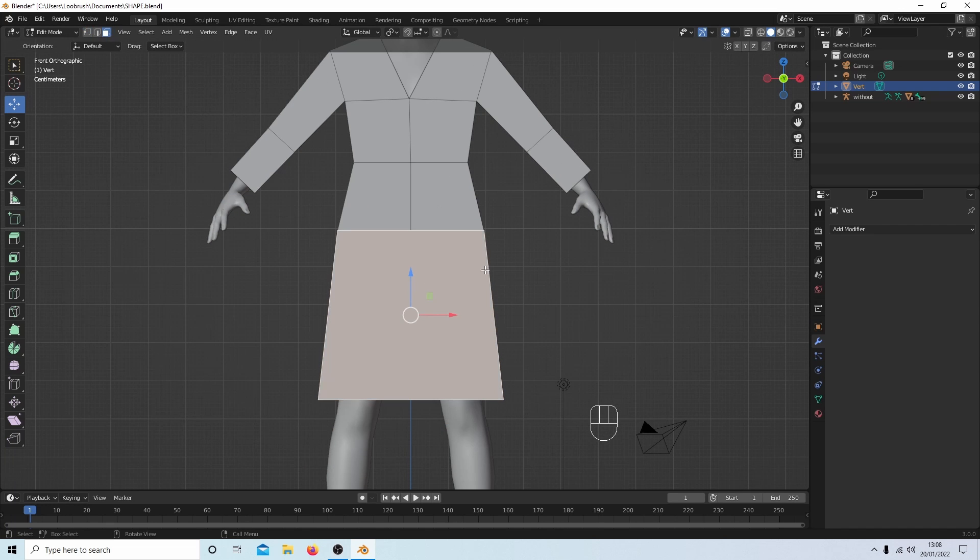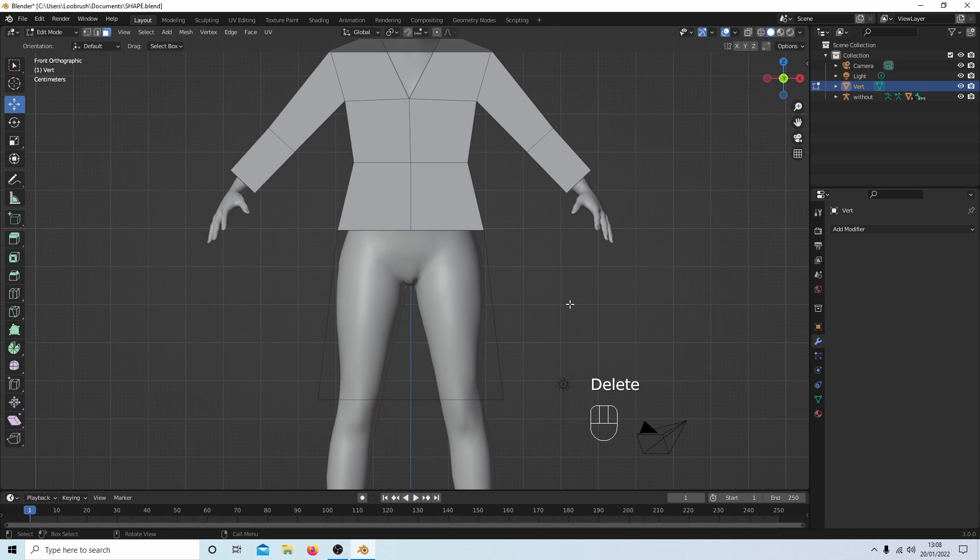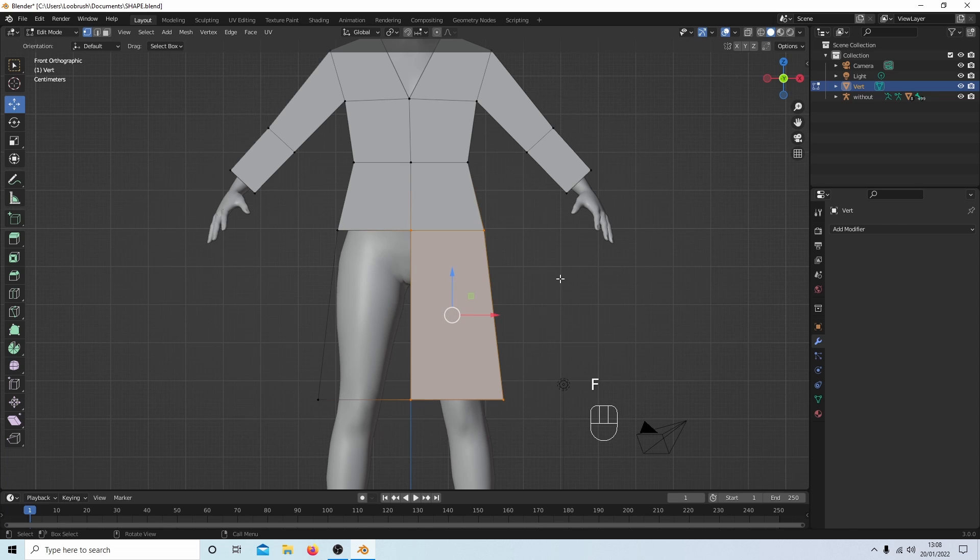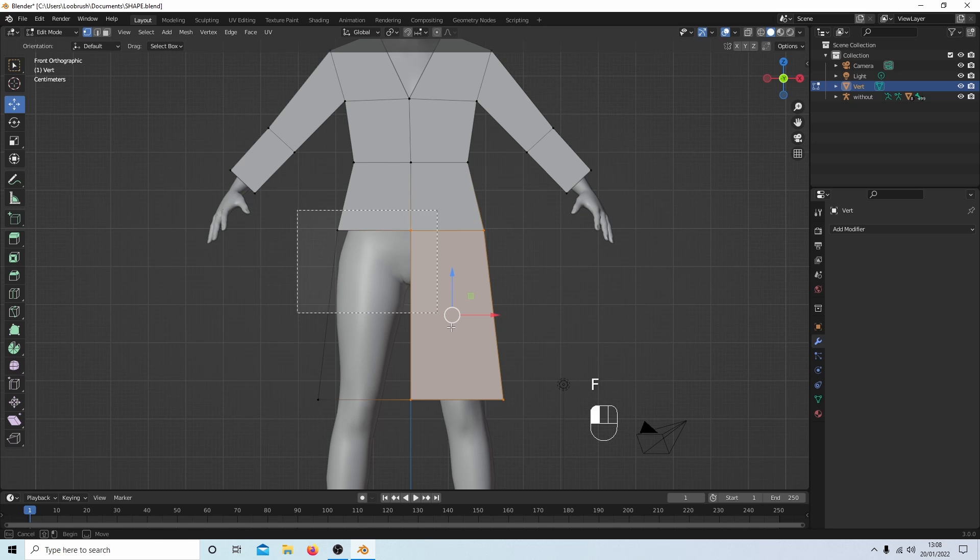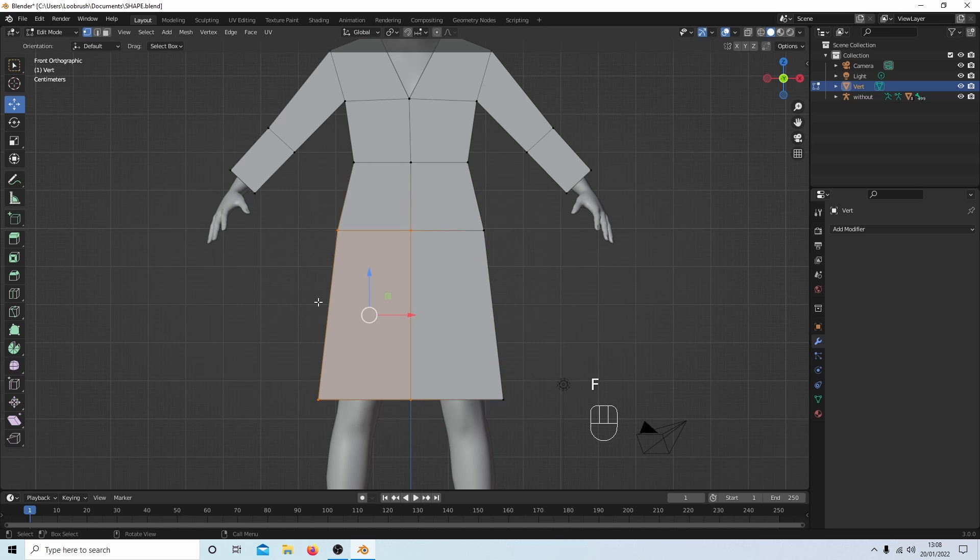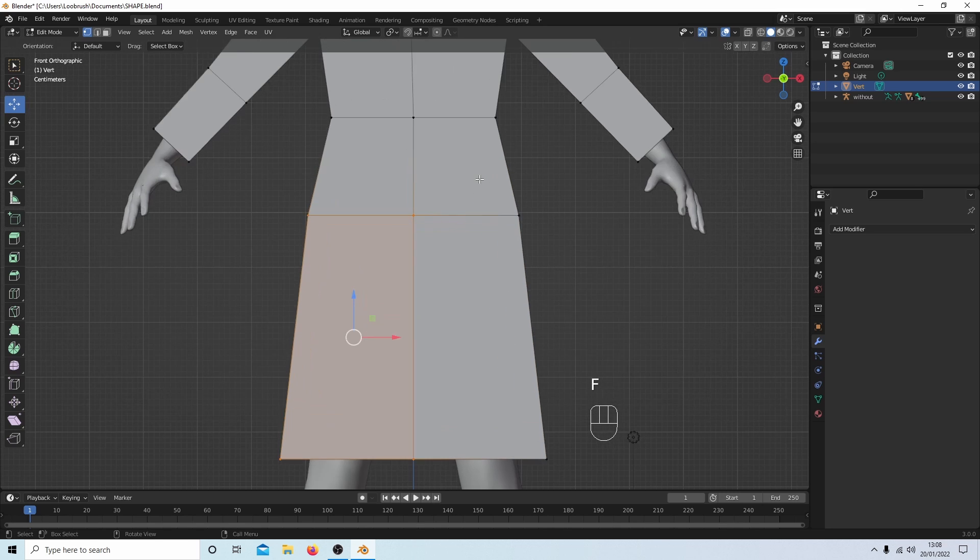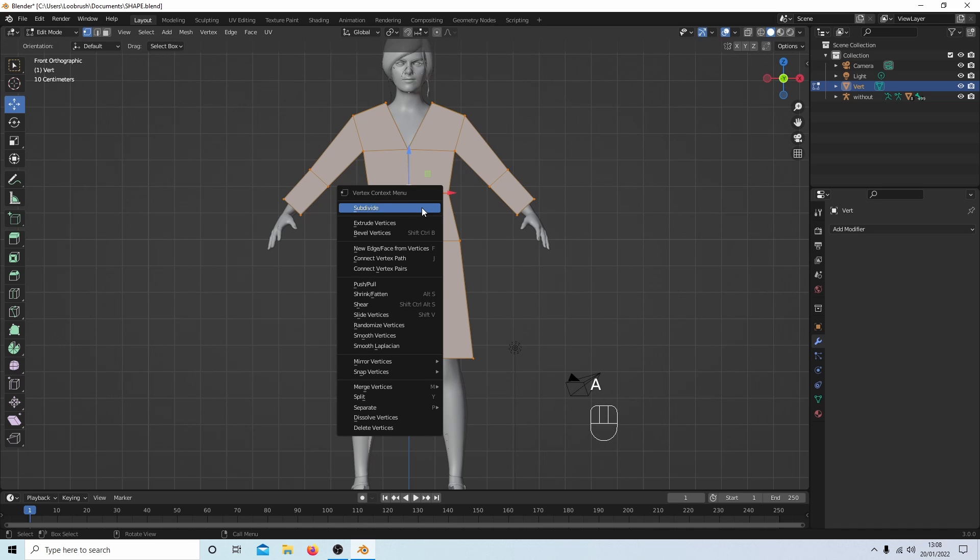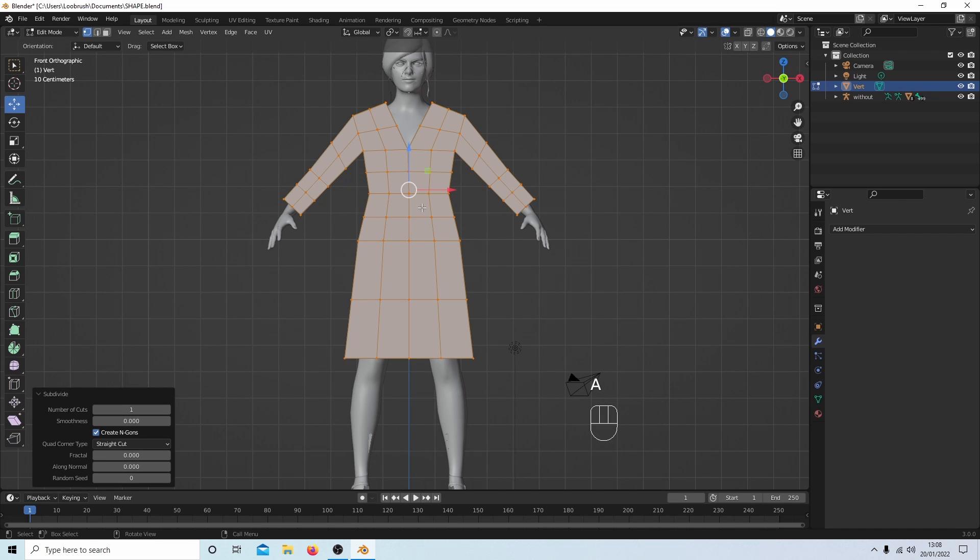Remove this face by hitting delete and selecting only faces. Go back to vertex select, and again fill this side, fill this side. And now I've got something that I can subdivide.